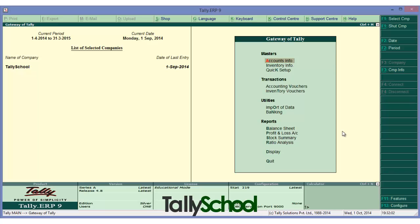Today we are going to learn bank reconciliation in Tally manually. There are two approaches to bank reconciliation in Tally — one is manual and the second is automatic. In order to understand automatic, we first need to understand manual, and then you'll understand automatic automatically.